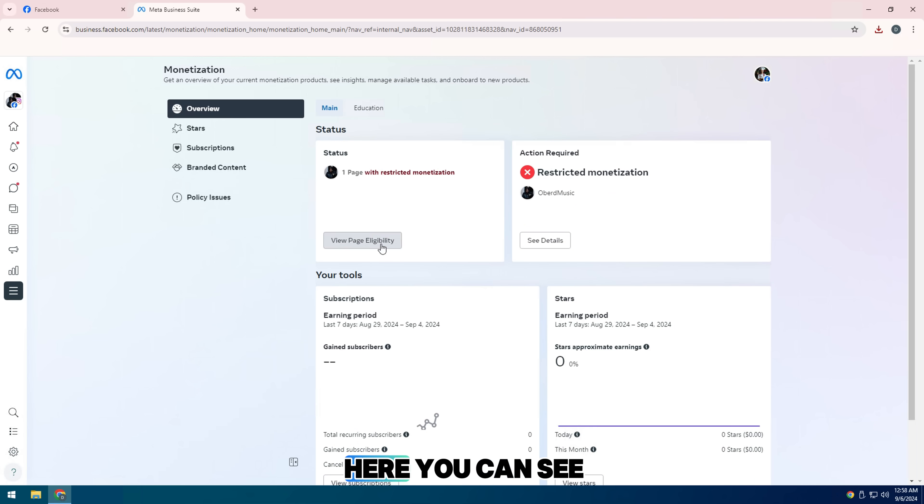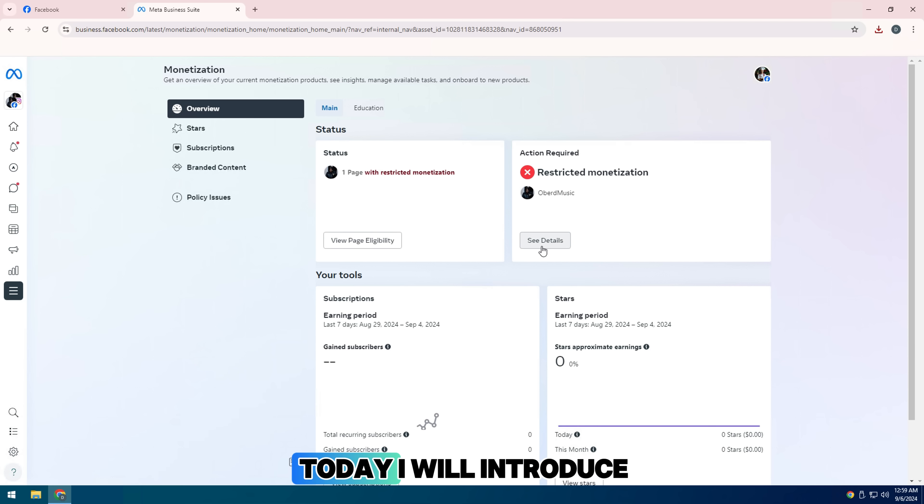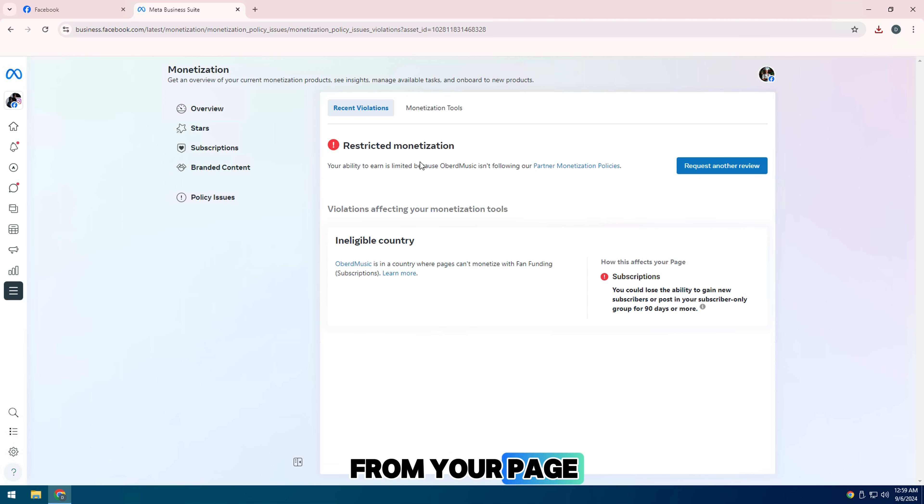Here you can see the review request is no longer active. Today I will introduce you a tool that helps you turn on monetization again from your page.